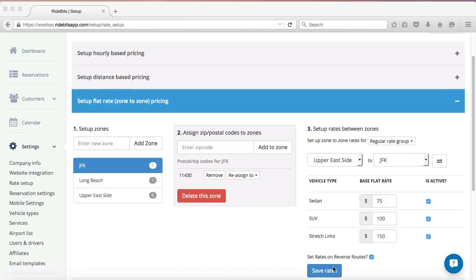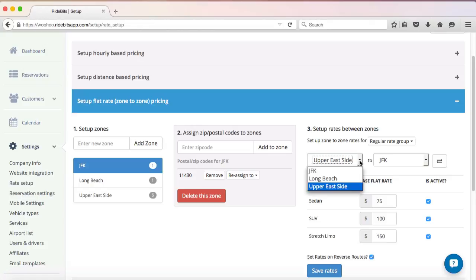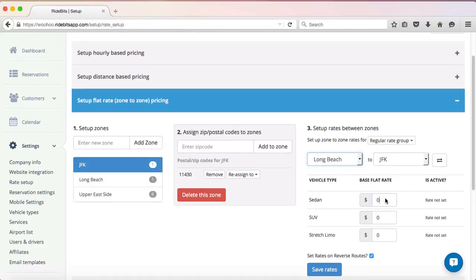Next, I'm going to set flat rates from Long Beach to JFK: $85 for the sedan, $125 for the SUV, and $150 for the stretch limo. Once again, making sure Set Rates on Reverse Routes is checked, and then just click Save Rates.